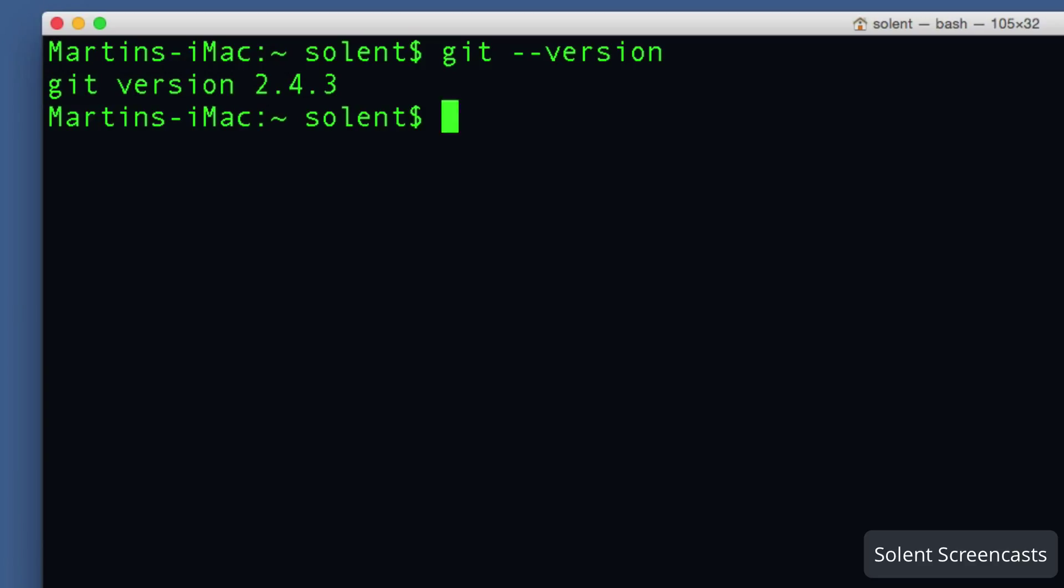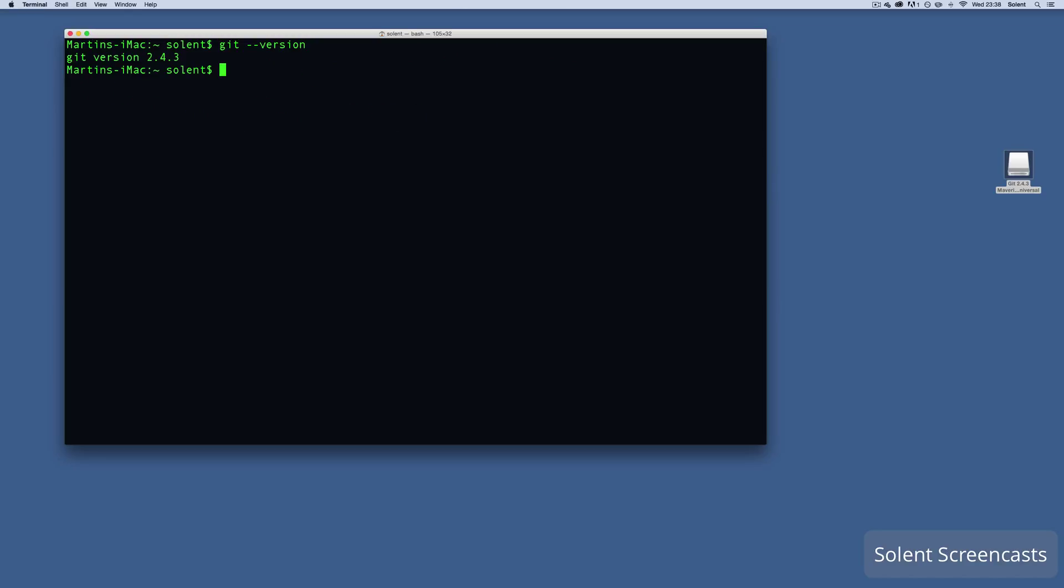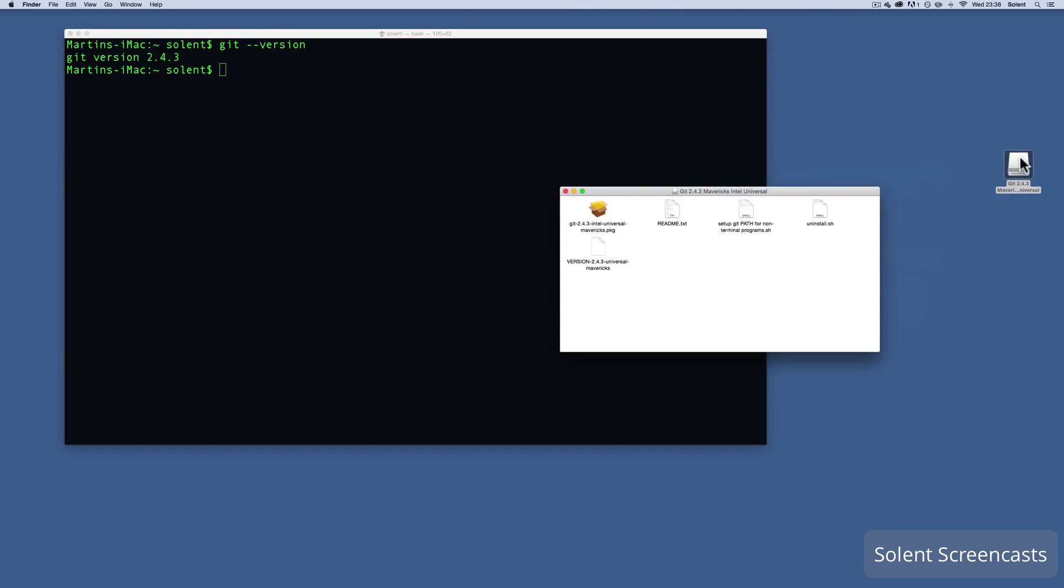So that's as simple as that. You need to download it from the Git download page, you need to install the package, then test for the version. If you find you've got an older version, you need to open up your folder that you downloaded, drag and drop the uninstall shell, then enter, go for the password, get rid of it, and then reinstall it again. Then it should correspond to the version you downloaded, so you're good to go. That's how to download and get Git going on an Apple Mac.